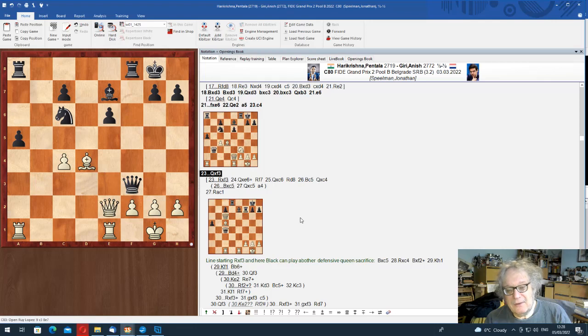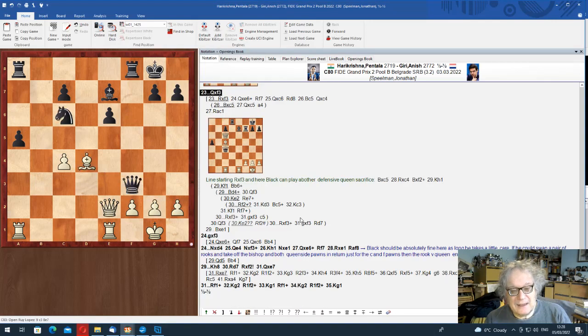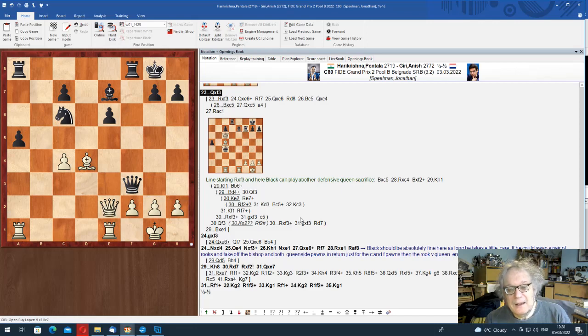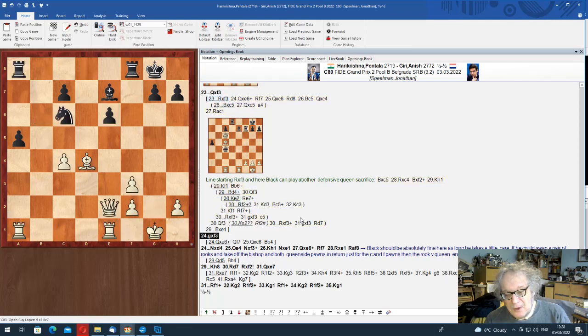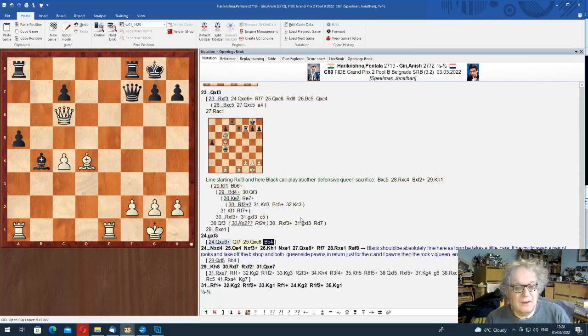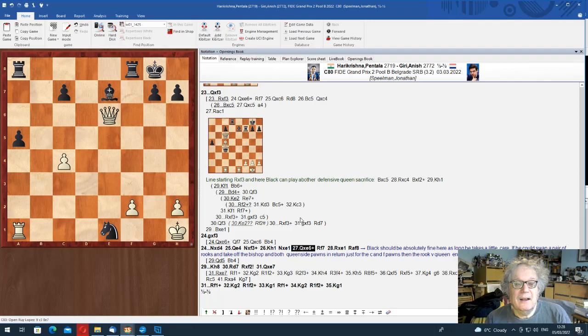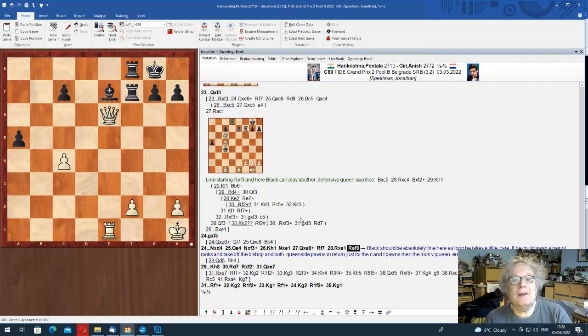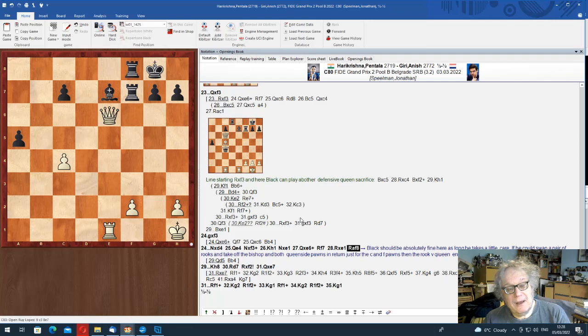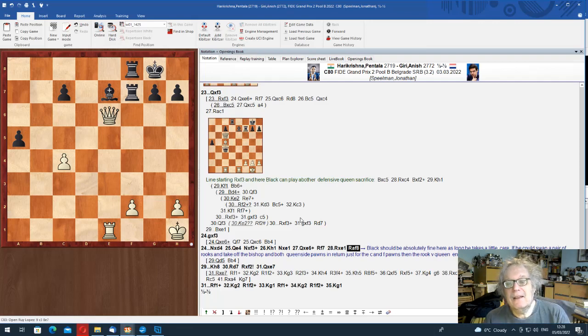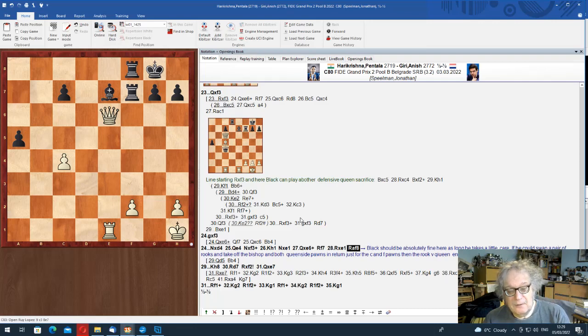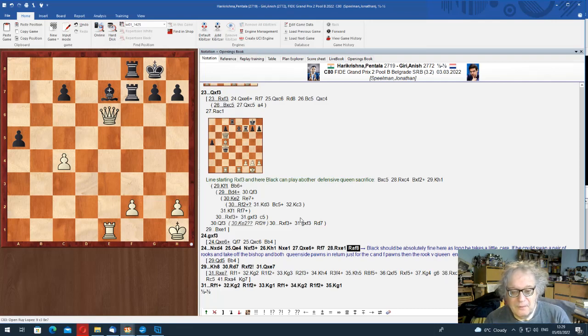Queen e6 check, queen f7, takes, takes. Bishop b4 is a nice move. Anchoring the bishop on the good square. So he took, took, queen to there, check here, take. Queen e6, rook f7, rook e1, rook doubles. And this position basically should be fine for black.